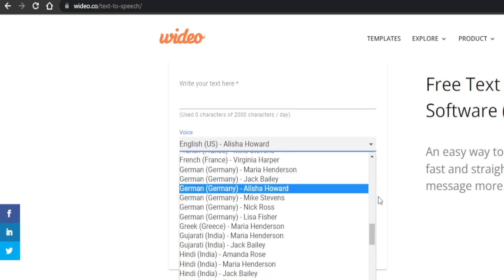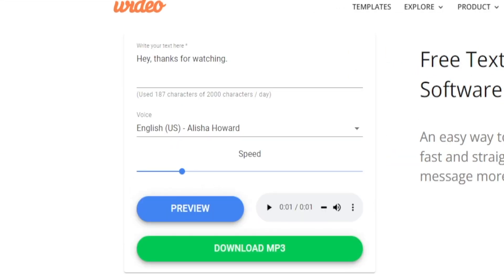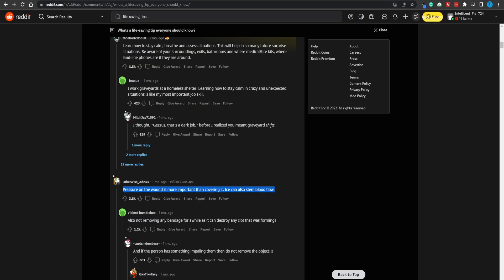All you have to do up next is write your text in here, choose the voice you want depending on the type of content you're going for, and then the speed. Again, you're in full control. Once you're done with that, you can even preview it. So let's actually give it a try. 'Hey, thanks for watching.' That is pretty good.